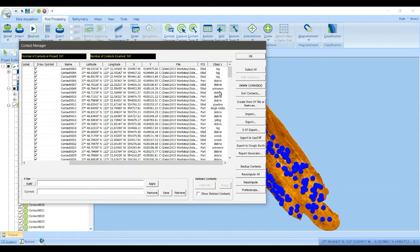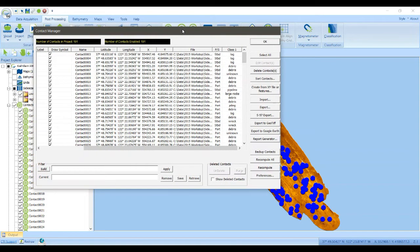Is it a log? Is it debris? Is it unknown? That sort of thing. So let's start with finding all the contacts that are associated with a wreck.